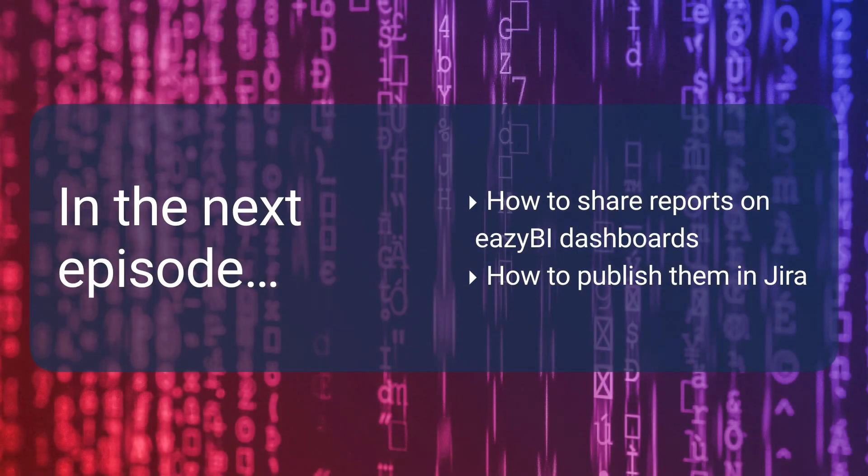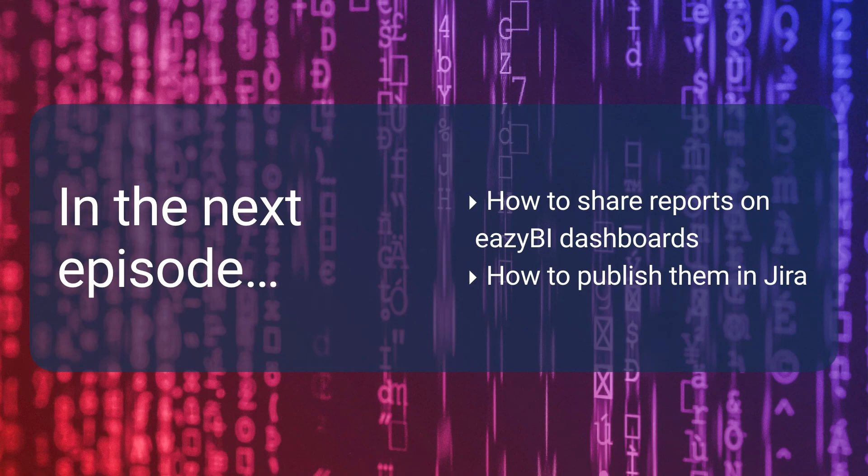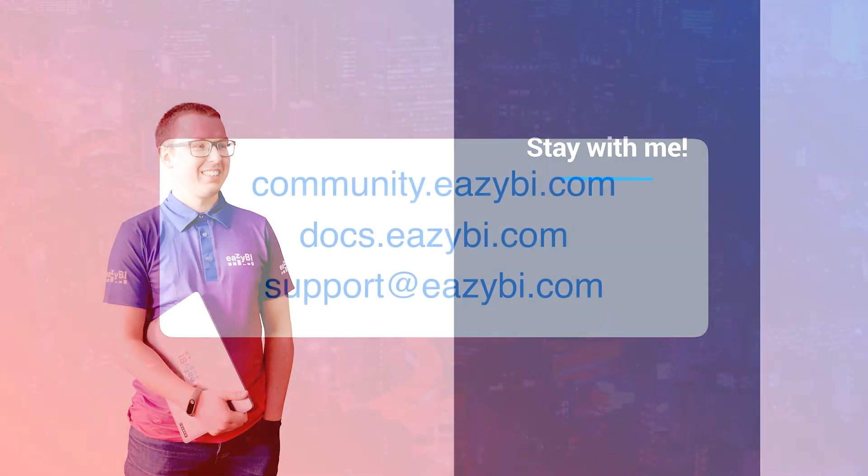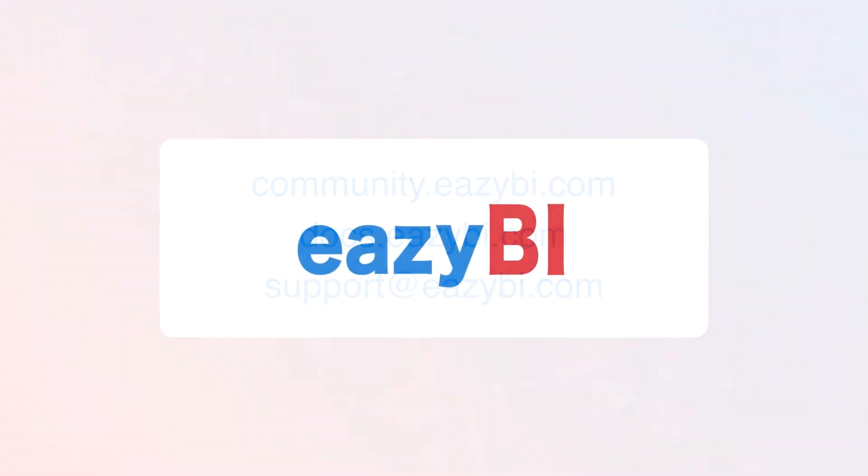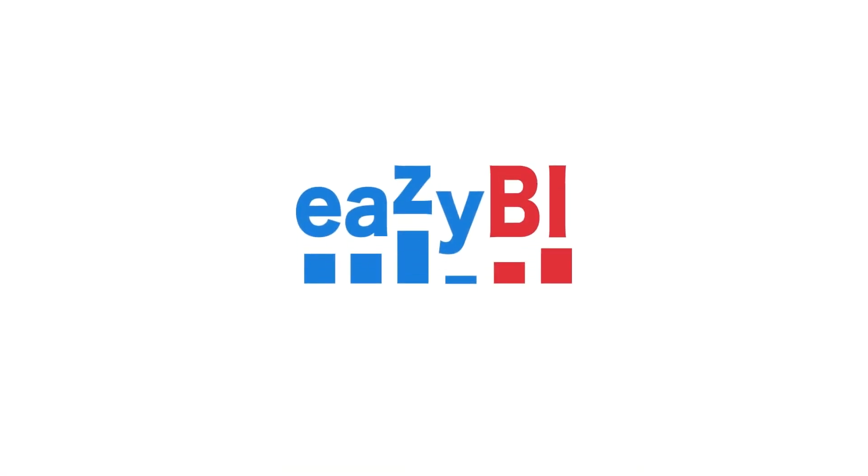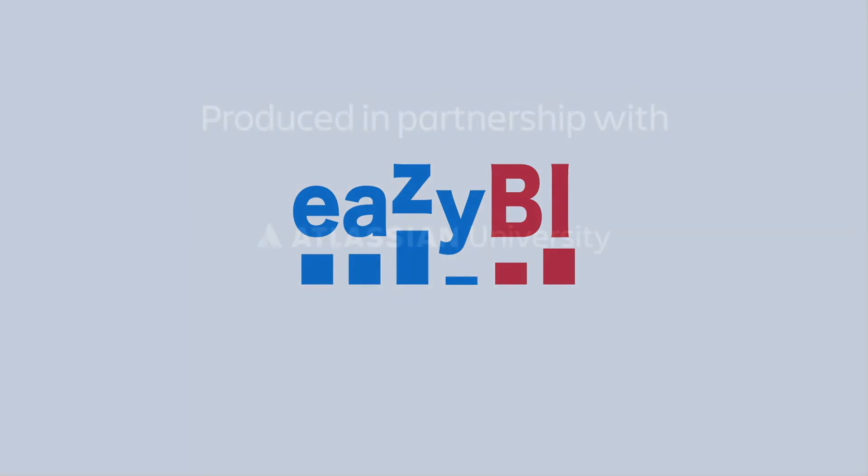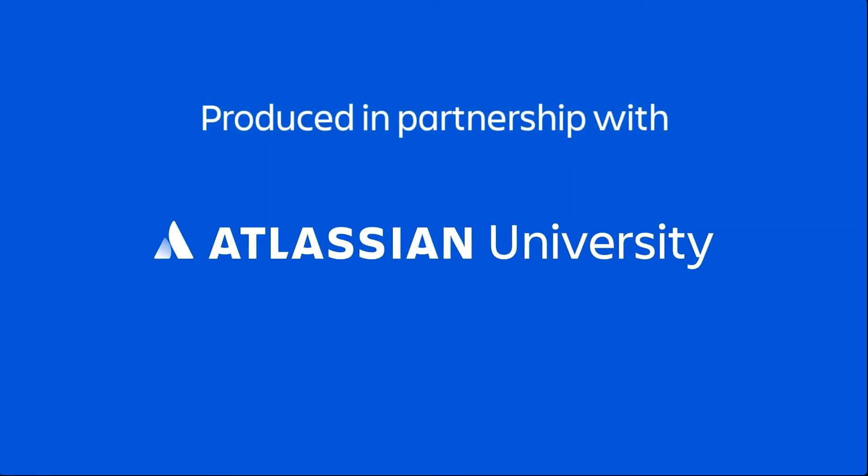In the next video we will learn how to share created reports and charts with other users using EasyBI dashboards as well as Jira dashboards. See you next time.